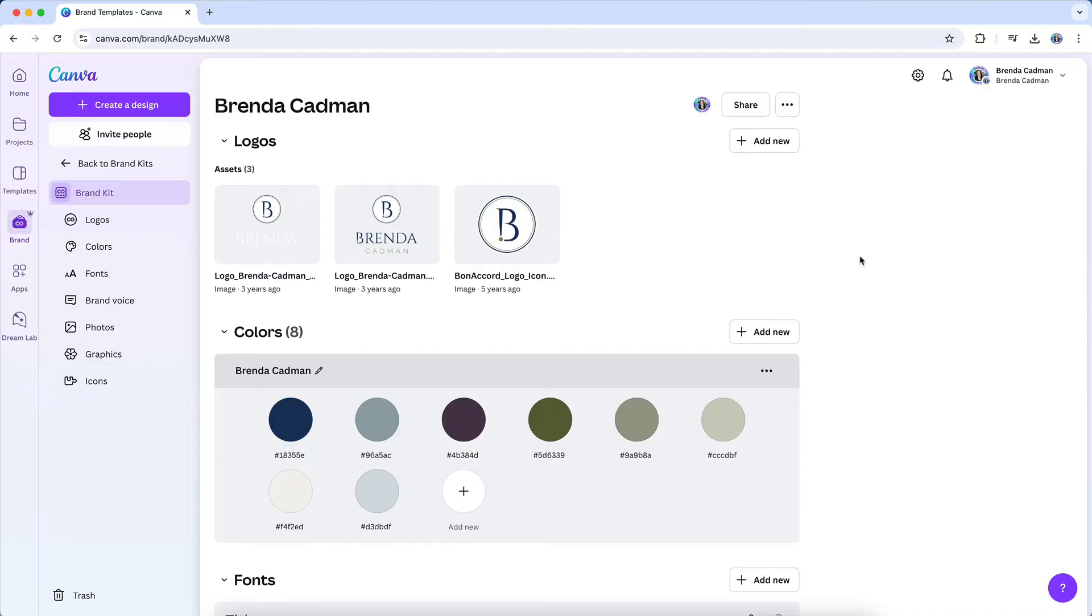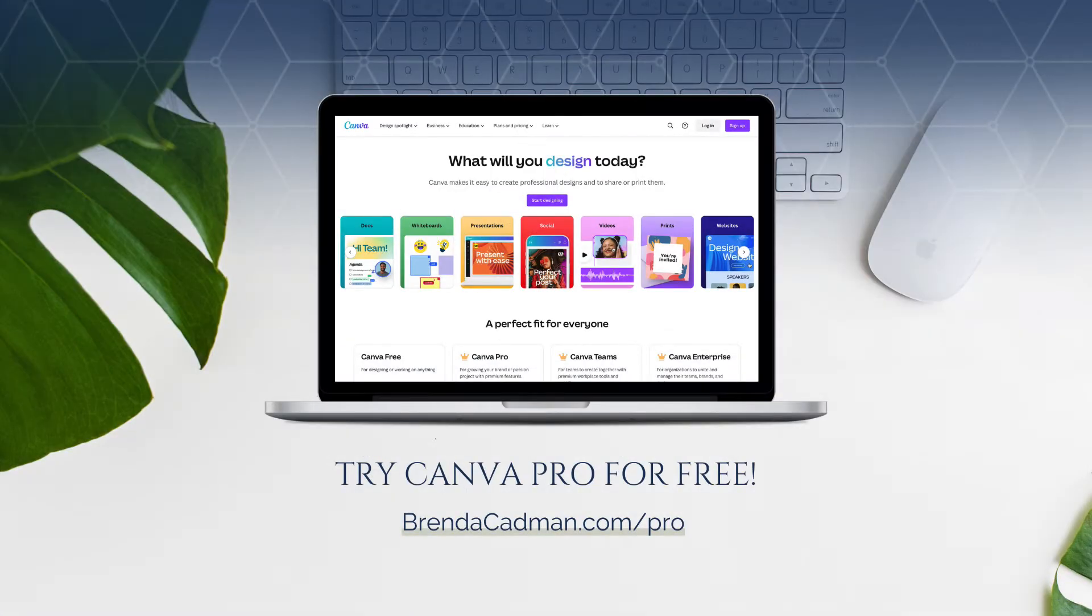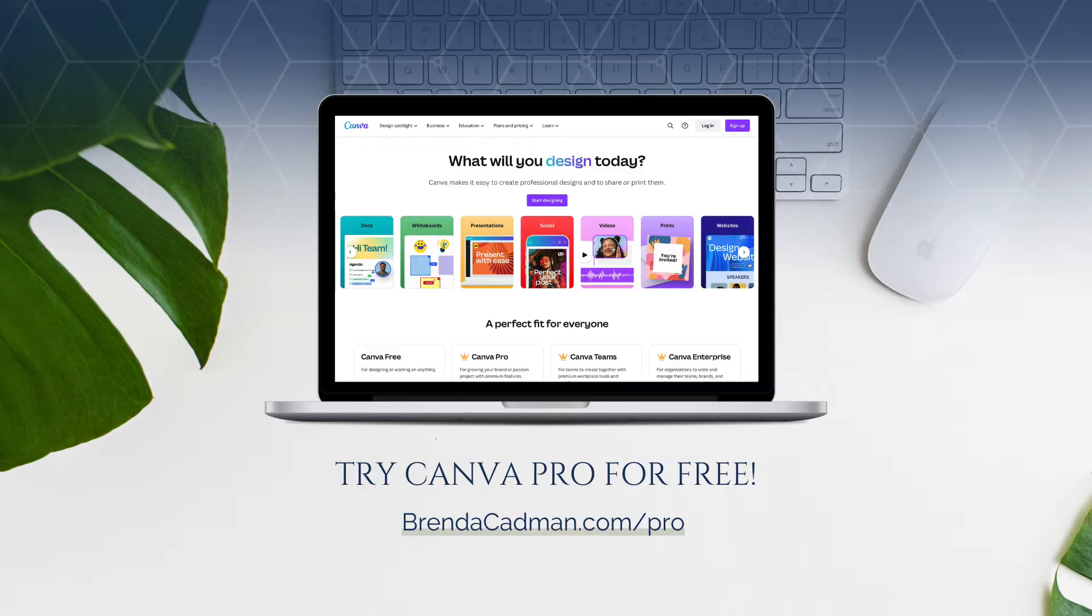A quick note: Canva's Brand Kit feature is available exclusively for Canva Pro and Teams users. If you're currently on the free version, you can try Canva Pro free at brendacadman.com/pro.